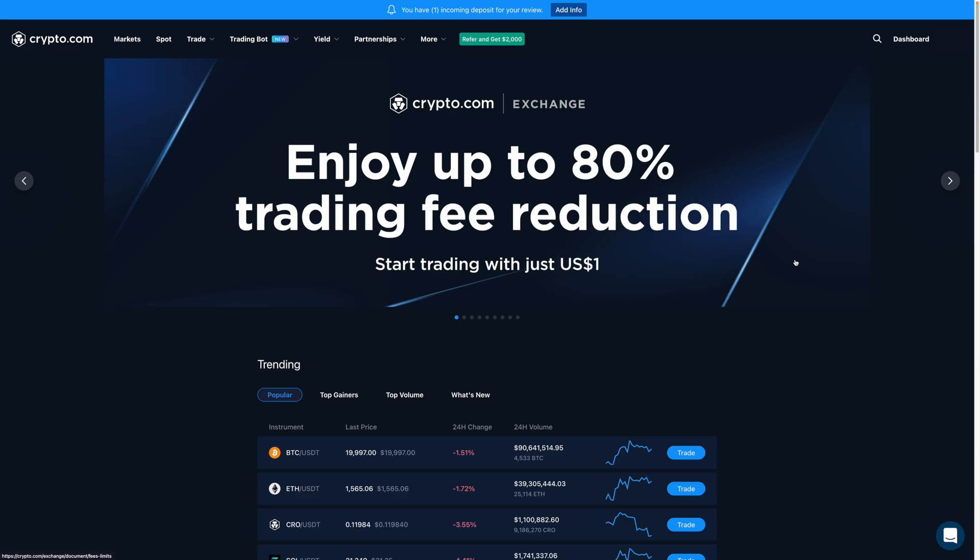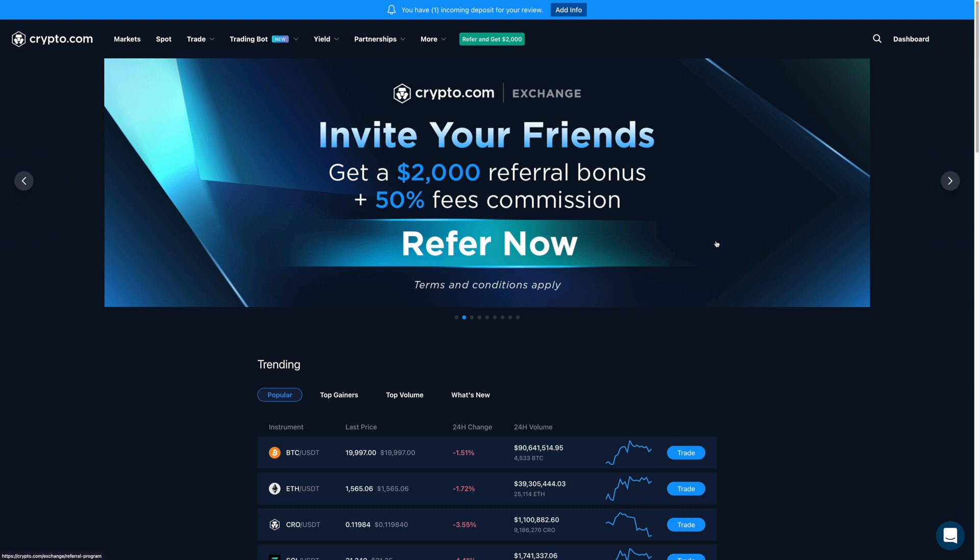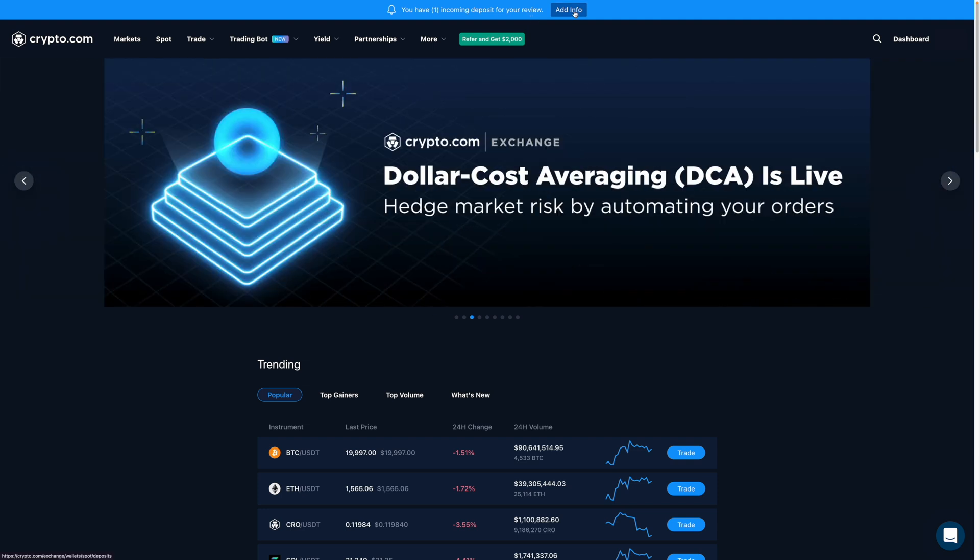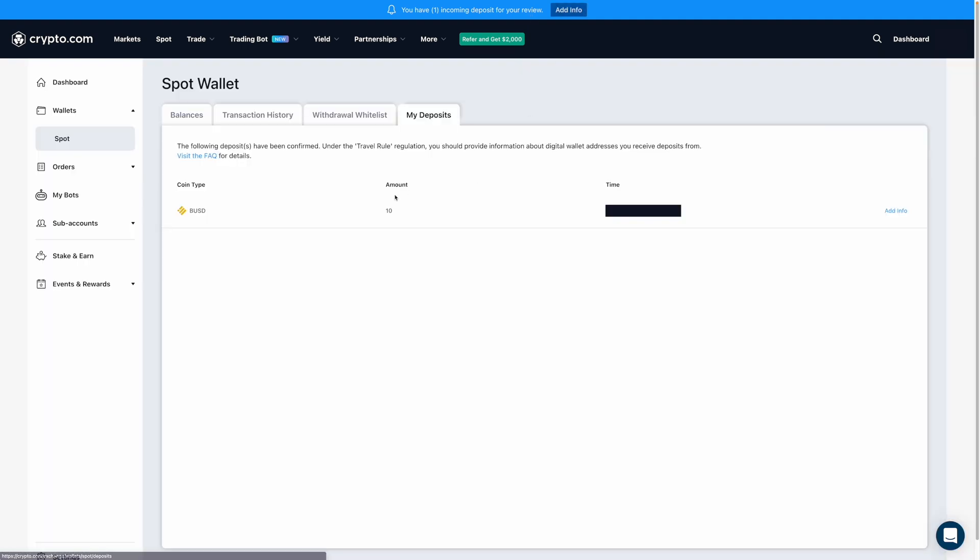Okay, so I've just received the BUSD, which is why you can see this message over here which says you have one incoming deposit for your review. And so I'm going to click on add info. And when I do, it'll say that I've received the 10 BUSD.